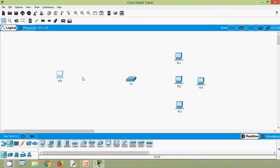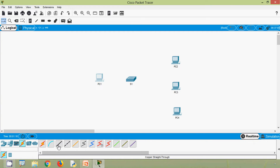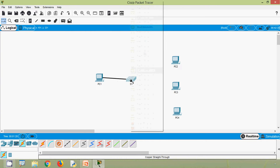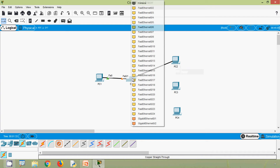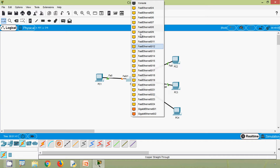We will delete PC0, keeping PC1, PC2, PC3, and PC4. Now we will connect these devices to switch S1 using copper straight-through cables. PC1 connects to fa0/1, PC2 connects to fa0/2, PC3 connects to fa0/3, and PC4 connects to fa0/4.